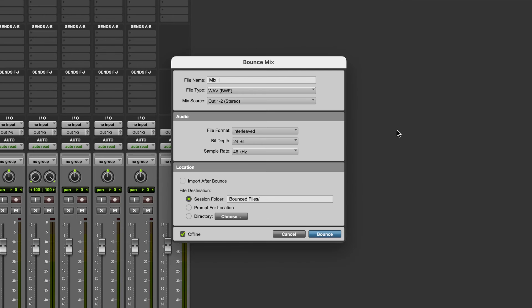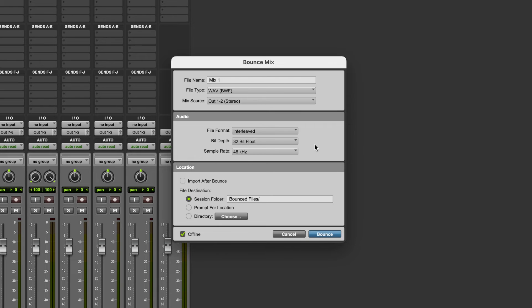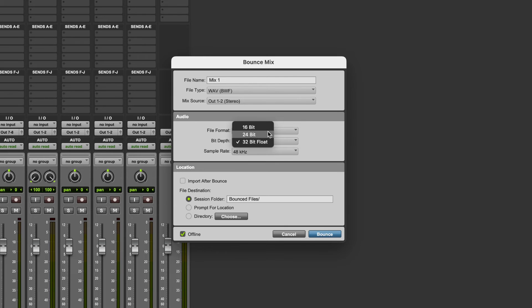Now you could use 32 bit float as your bit depth. 32 bit float isn't appropriate as a final file format for anything that's going to go to a digital distributor or anything like that, but it is appropriate if the file is going to be imported back into a DAW. And obviously if you're bouncing this file for mastering, then it would be going back into a DAW, and you can use that as something of a fail safe in case there's any clipping in the track, because what that means is that the track can be turned back down in the mastering session and still be used, whereas any clipping that occurs in a track if you've bounced it to a fixed point bit depth, either 16 or 24, would mean that that clipping is baked into the file.